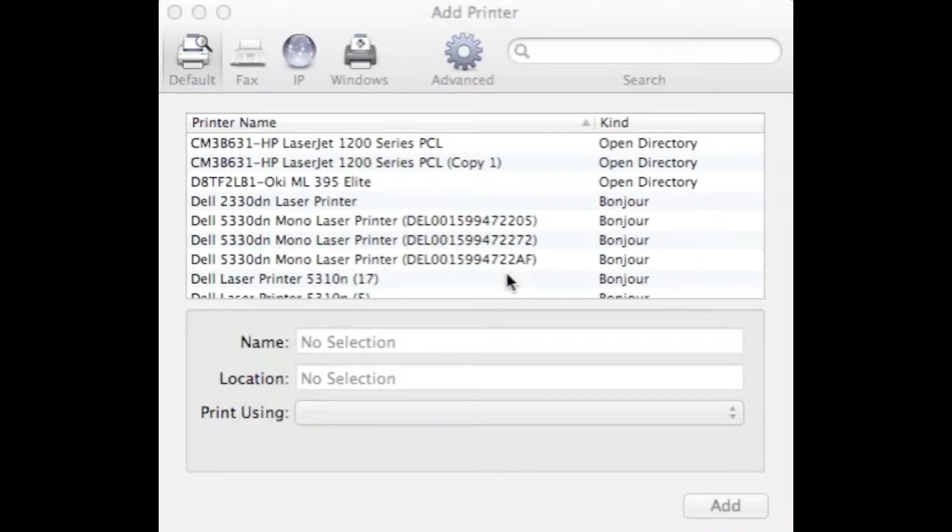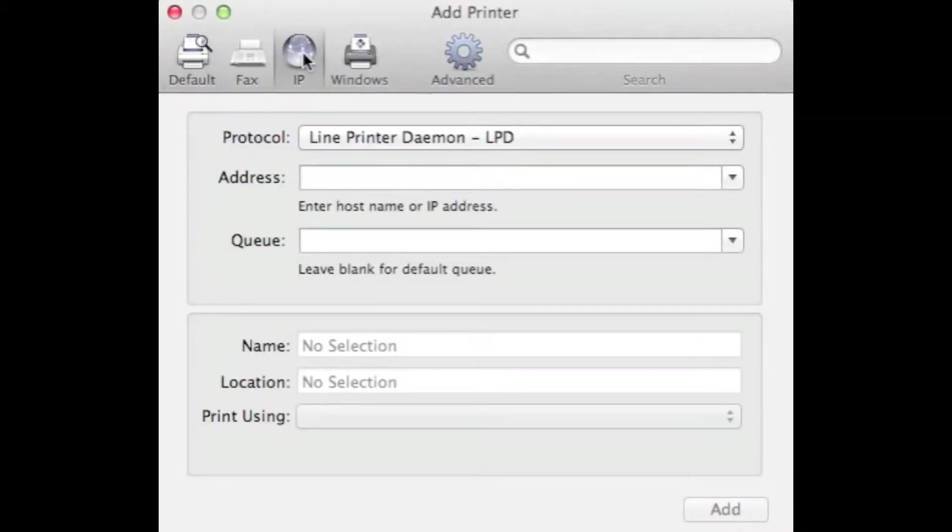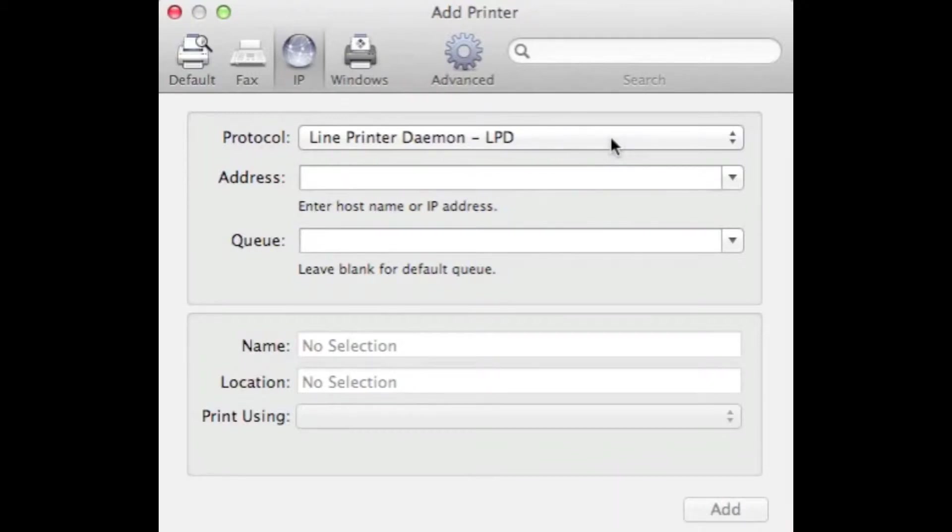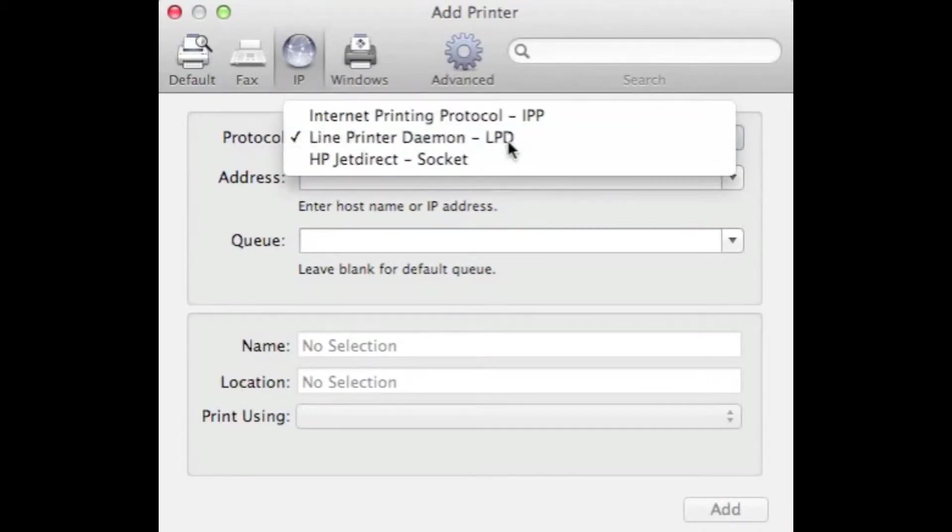From the Add Printer window, click on IP located at the top of the screen. The protocol field should be displayed at LPD by default, but if it's not, select that.